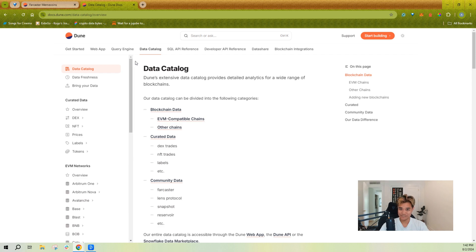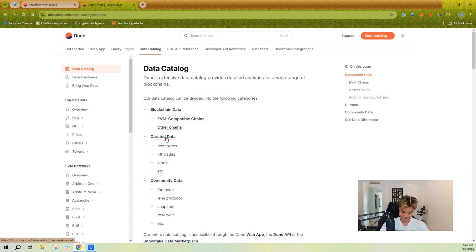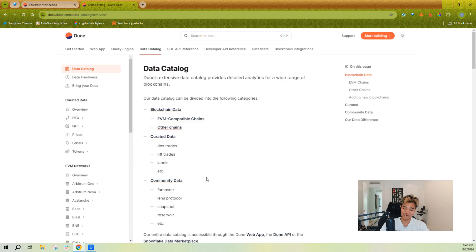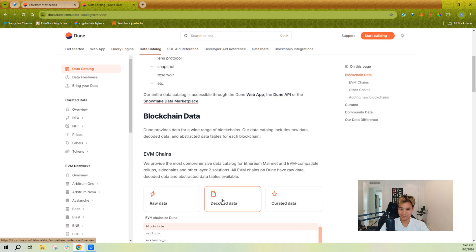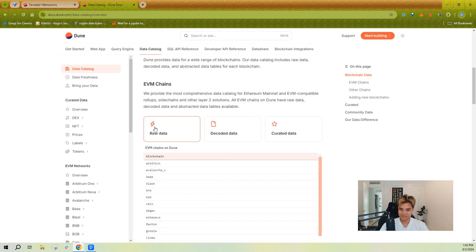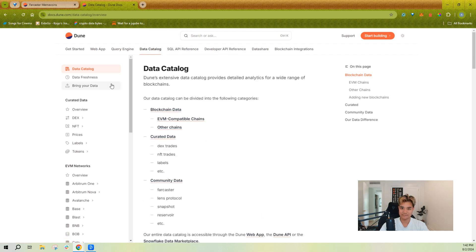As a start, always go to our documentation, go to the data catalog page, and you'll be able to understand the blockchains we support and also some of the top datasets that we call curated datasets that we've created with the community.